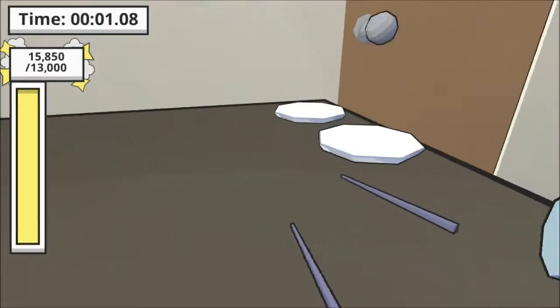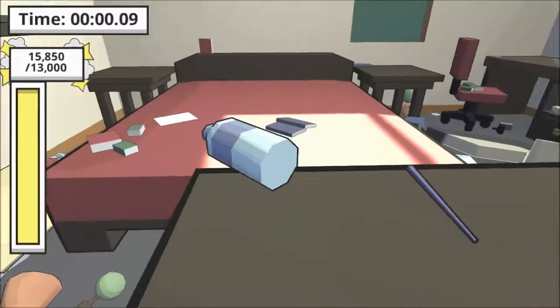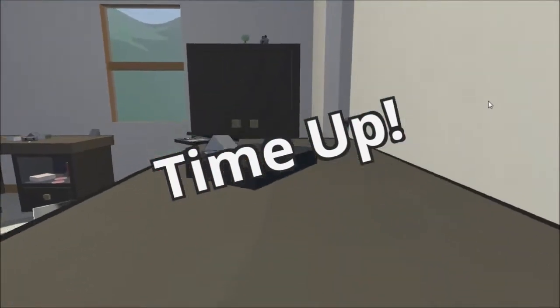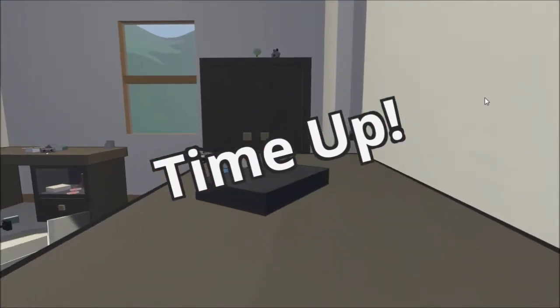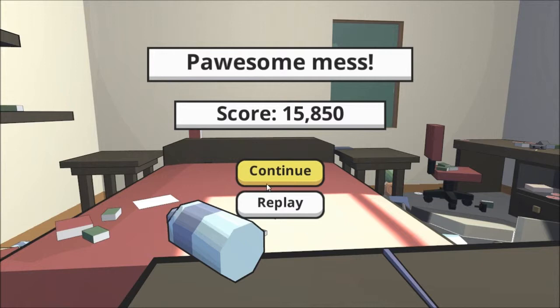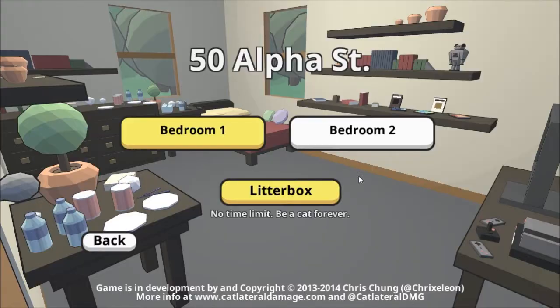Haha yeah. The first time I heard that sound it was a little startling. You can also crouch. Do this. Be a cat who teabags things. Cause you're just that much of a cat. So. Pawsome mess. That's beautiful.